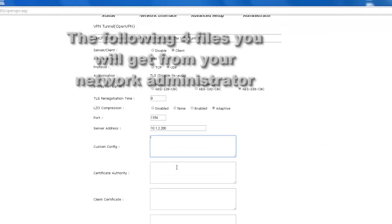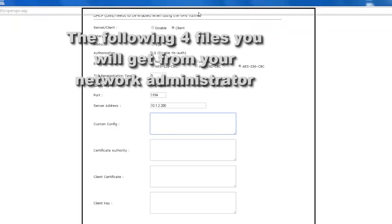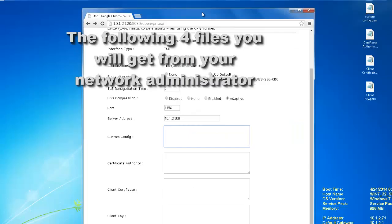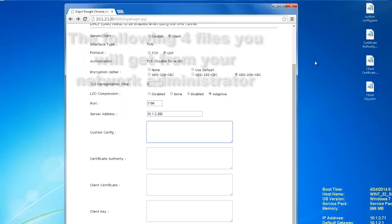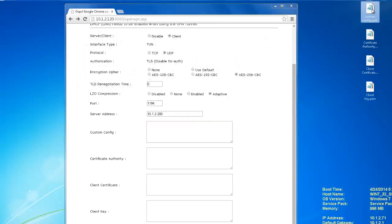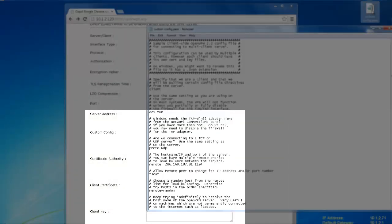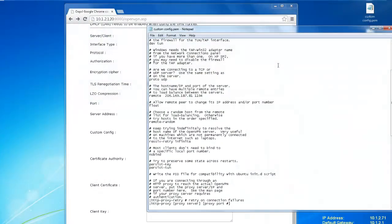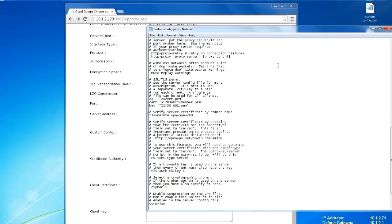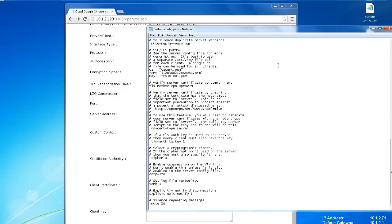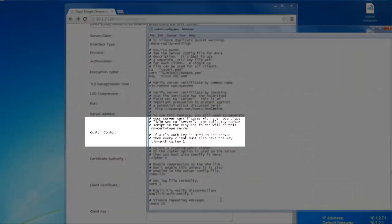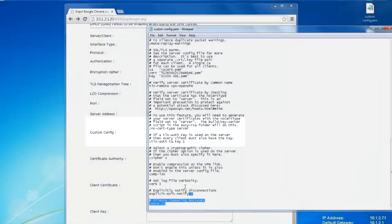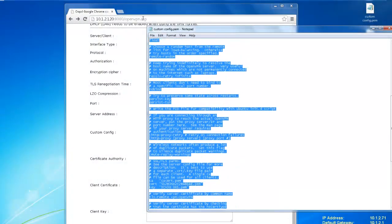The following section determines who we are to a server, what the server is, and how the communication is handled. Custom Config, this is used only if you have a unique or custom VPN network. These files are typically set up by the person setting up the OpenVPN server. Once you have these files, copy and paste them into the appropriate fields.